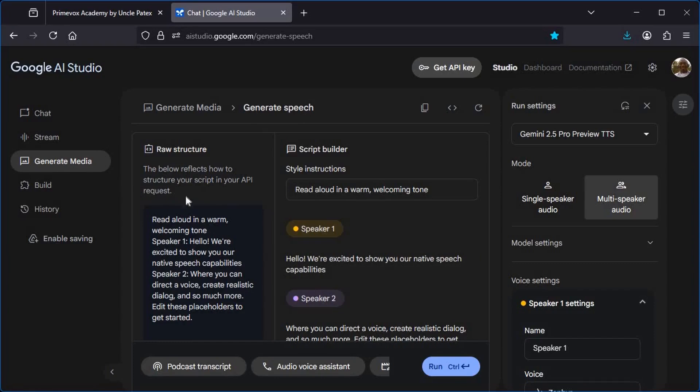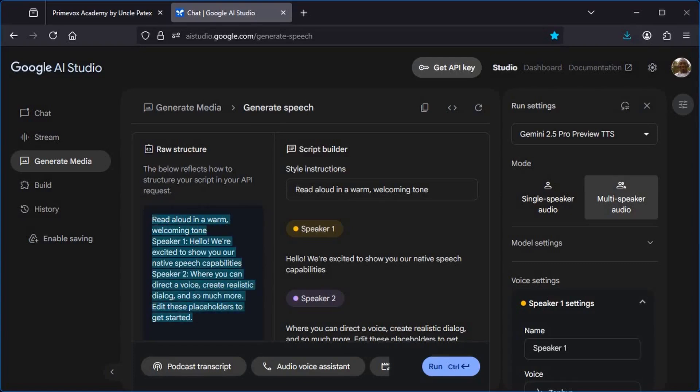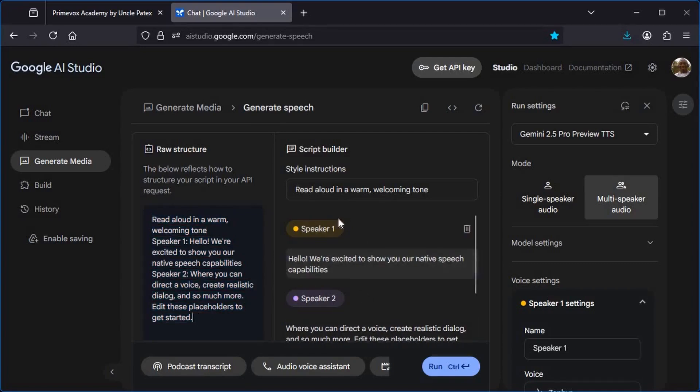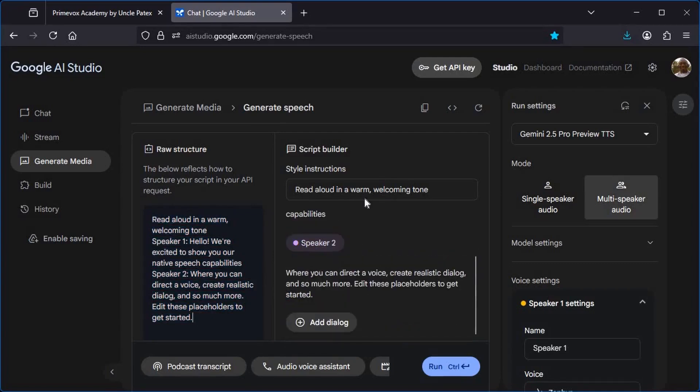Here we'll have raw structure that is a sample that you can use to listen to how this AI tool sounds. And this is the place where we'll enter our text.